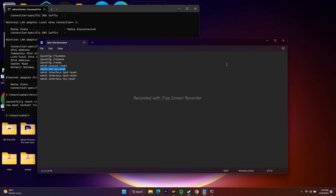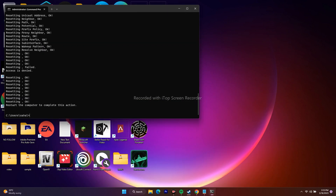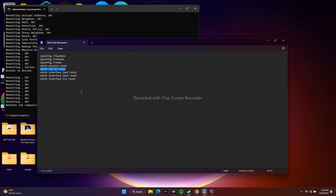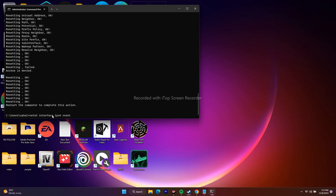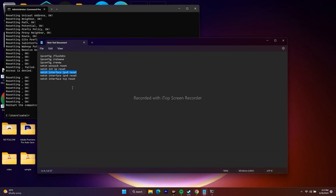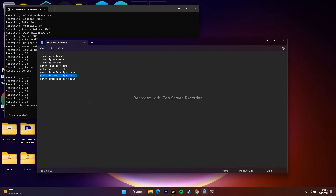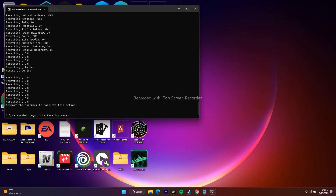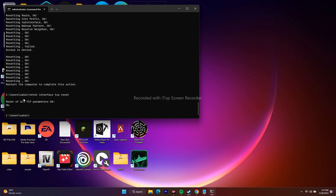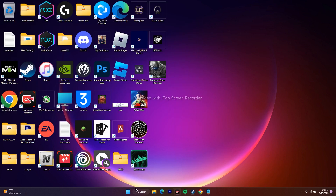Continue with the next commands. Type 'netsh int ip reset' and press Enter. Then type 'netsh interface ipv4 reset' and press Enter. Then type 'netsh interface ipv6 reset' and press Enter. Finally, type 'netsh interface tcp reset' and press Enter. Once everything is done, close CMD and restart the PC, then go back and try to play the game.